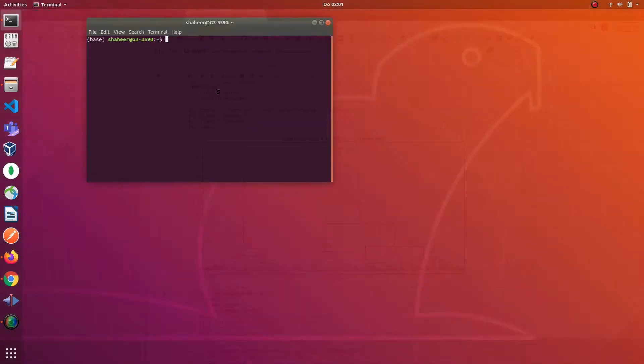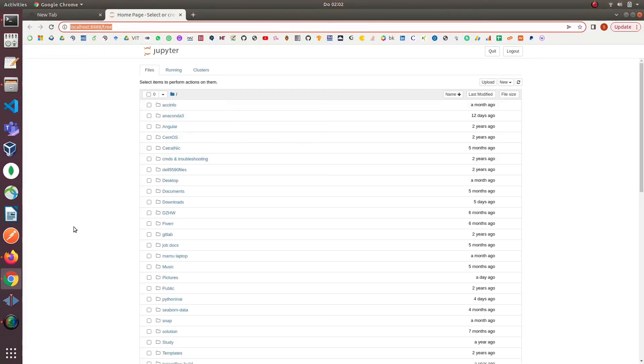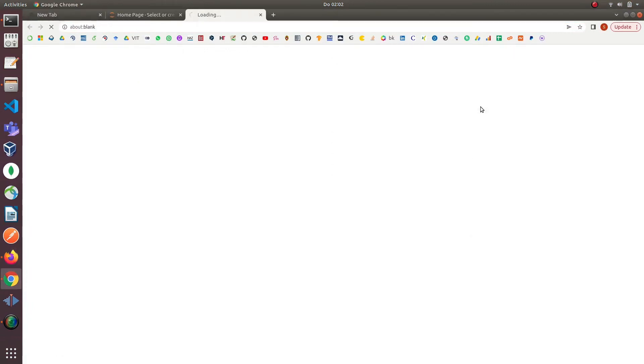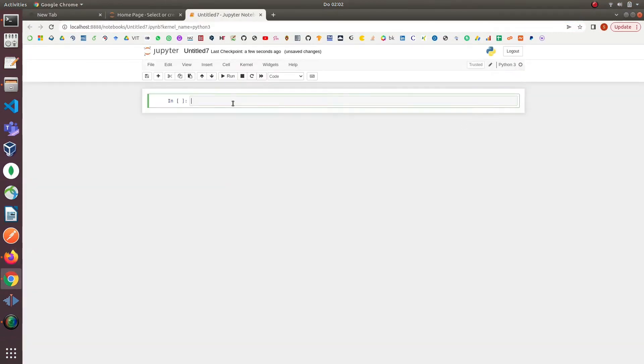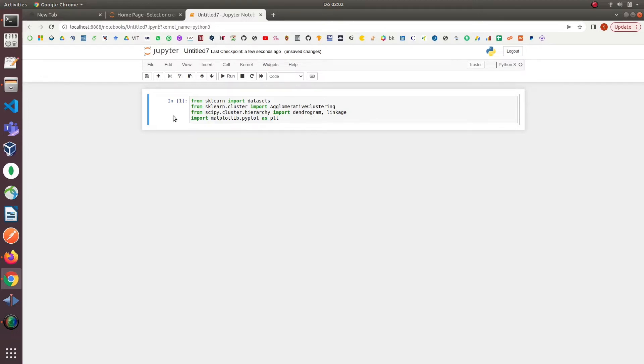Now let's get started. First open your terminal and launch Jupyter Notebook and then create a new Python 3 notebook. We will start with our only four imports. I will quickly copy paste them here. From sklearn we have imported datasets to load iris data and agglomerative clustering.